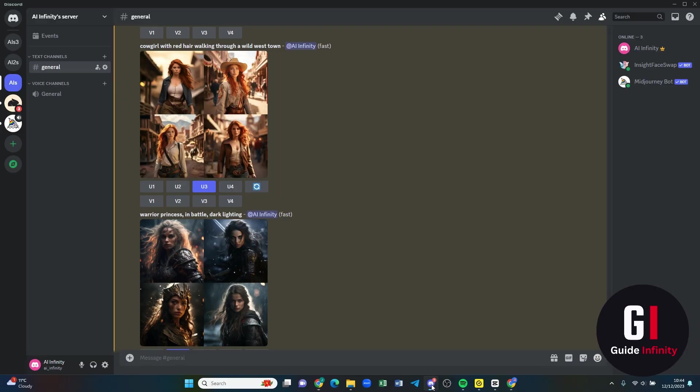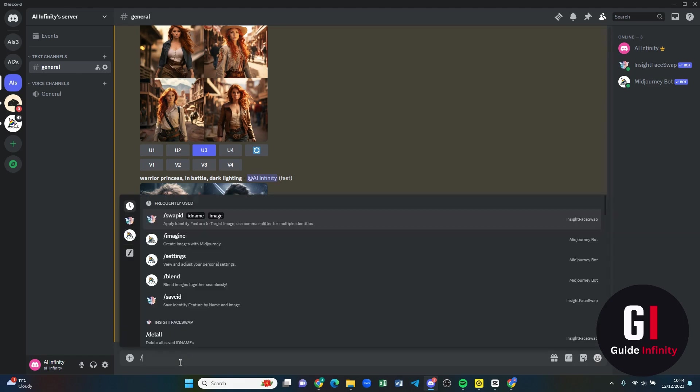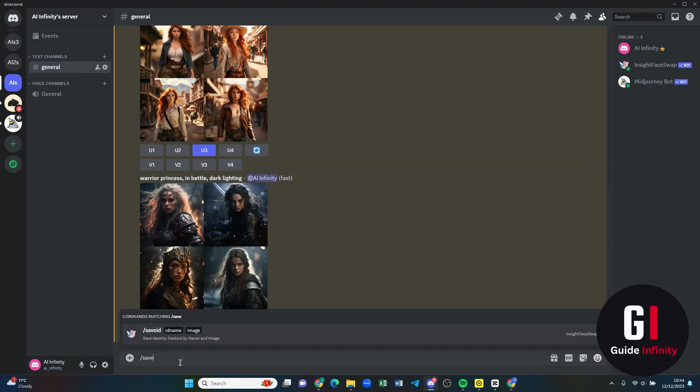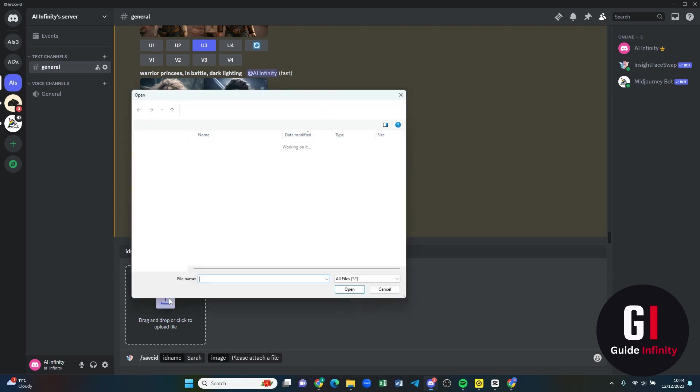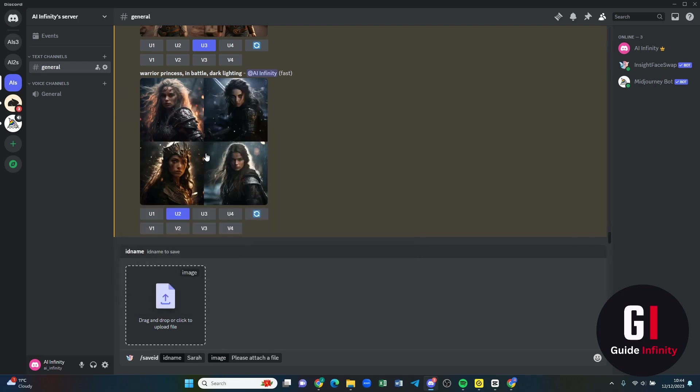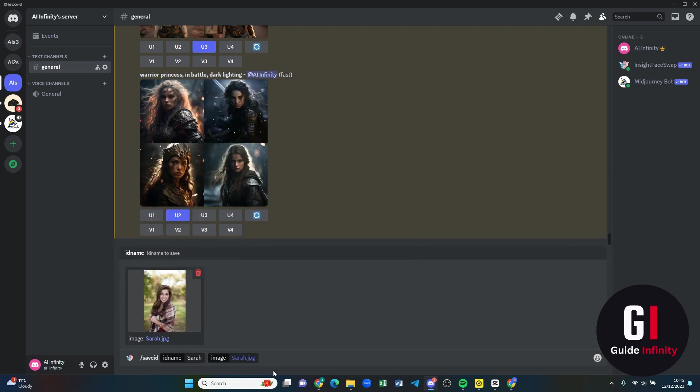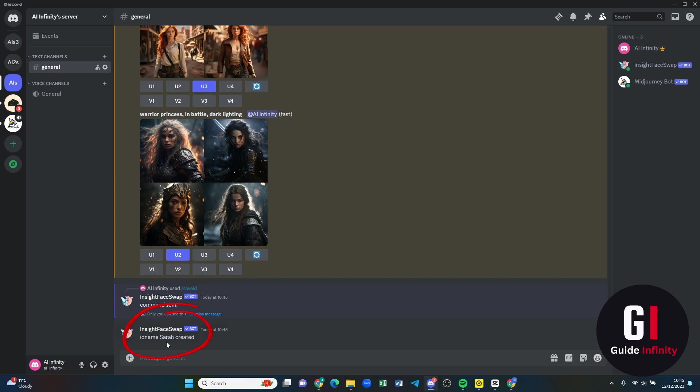So now we're back to Midjourney and what I need to do is almost need to create Sarah her own ID so that when we want to face swap with one of the images we've created within Midjourney she's got her ID set up, her face is there so that Midjourney can do that swap for us. We're going to do forward slash and then save ID and then we need to put an ID name in here. So we're going to say Sarah and then we need to upload that picture of her. Sarah has now been created.